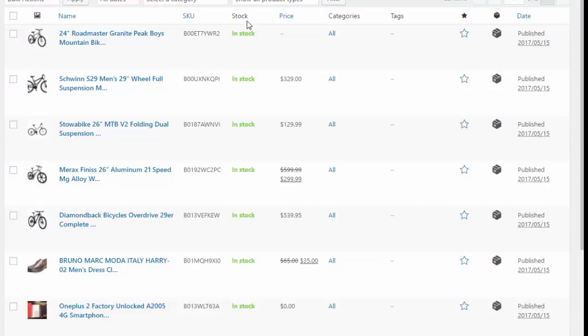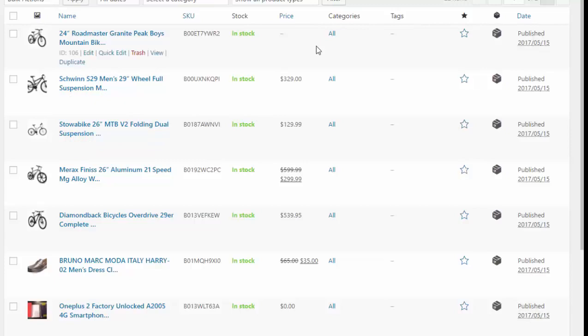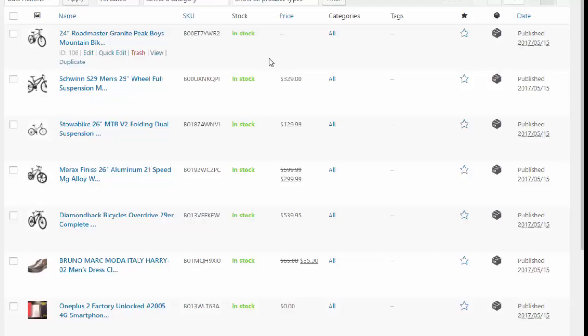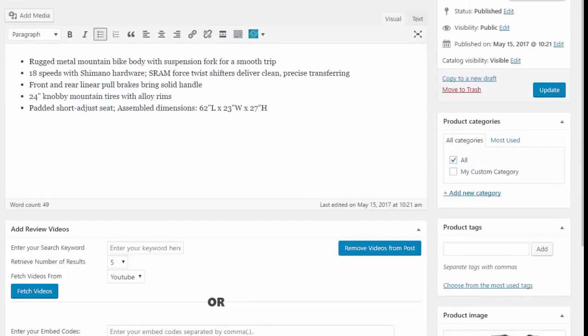We have a stock checker included, so if a particular product is out of stock it will show up here and be detected by the plugin. Prices are also auto-checked, so if the price changes after you've added that product, the price is automatically updated when the listing price changes on the platform.